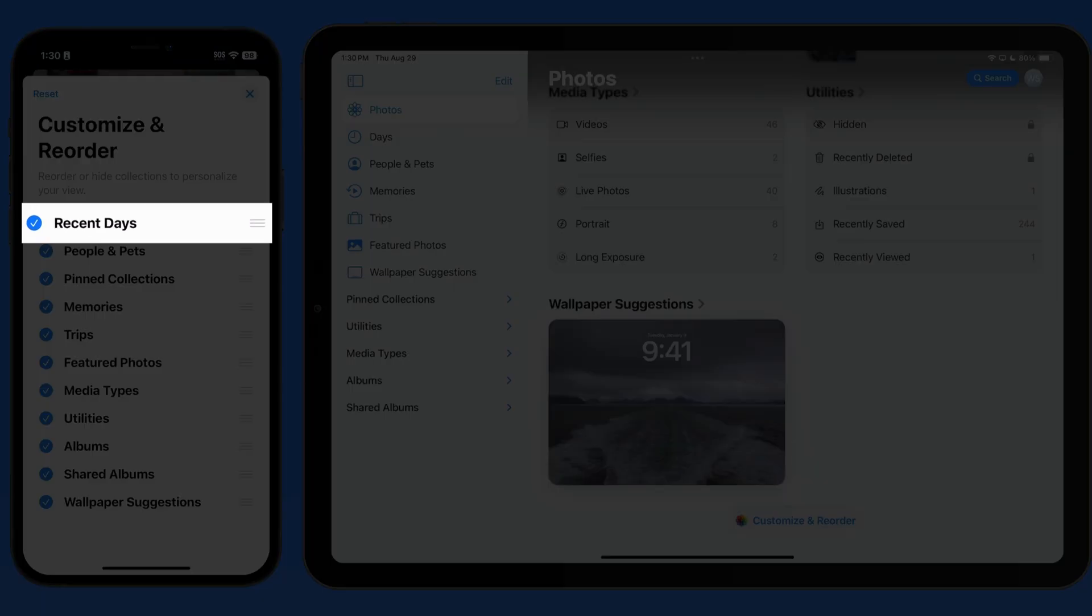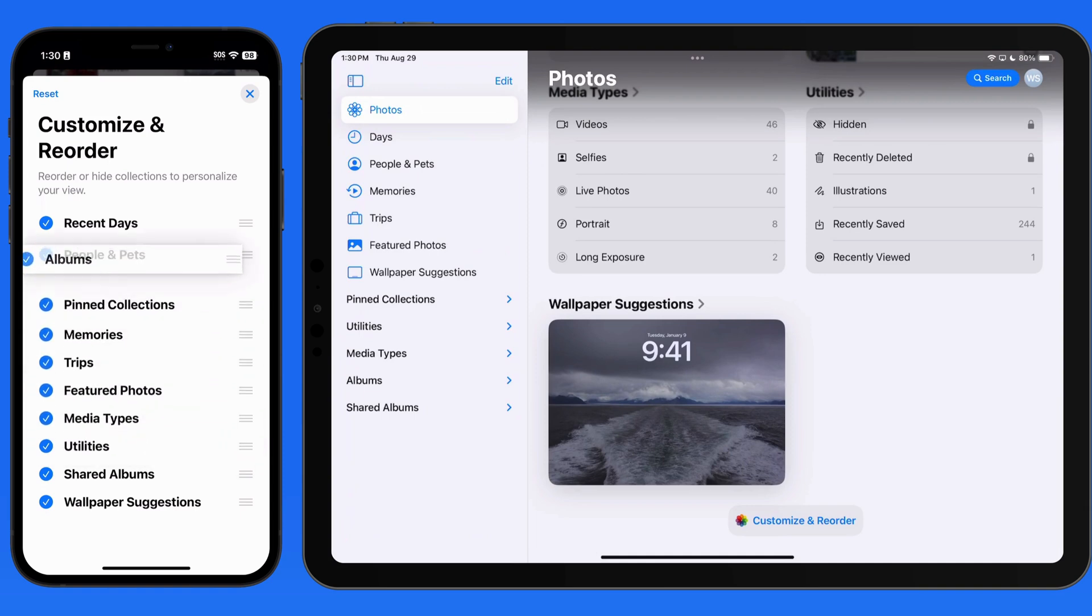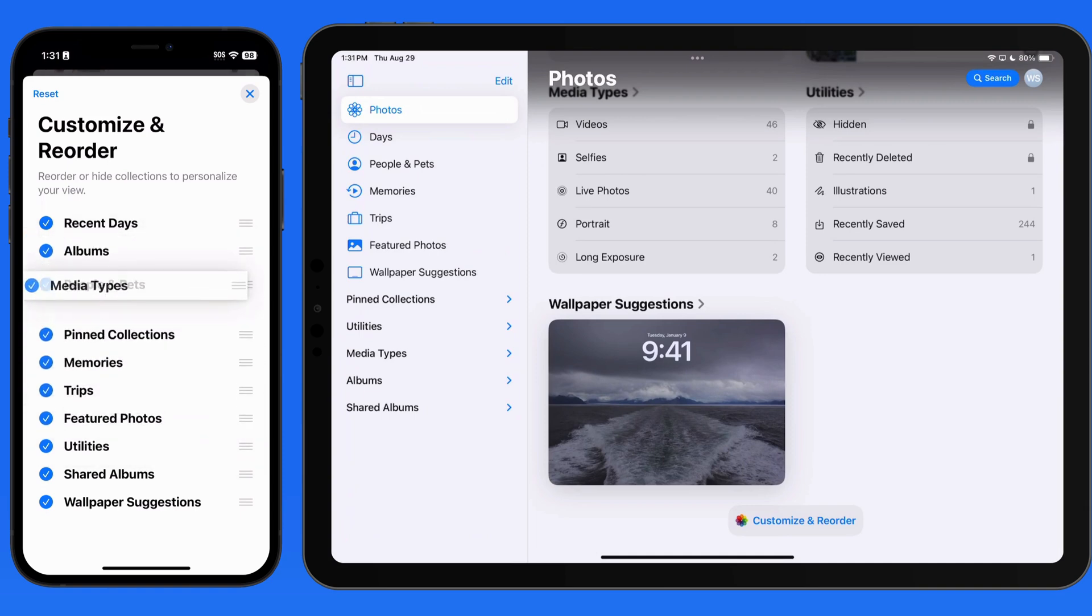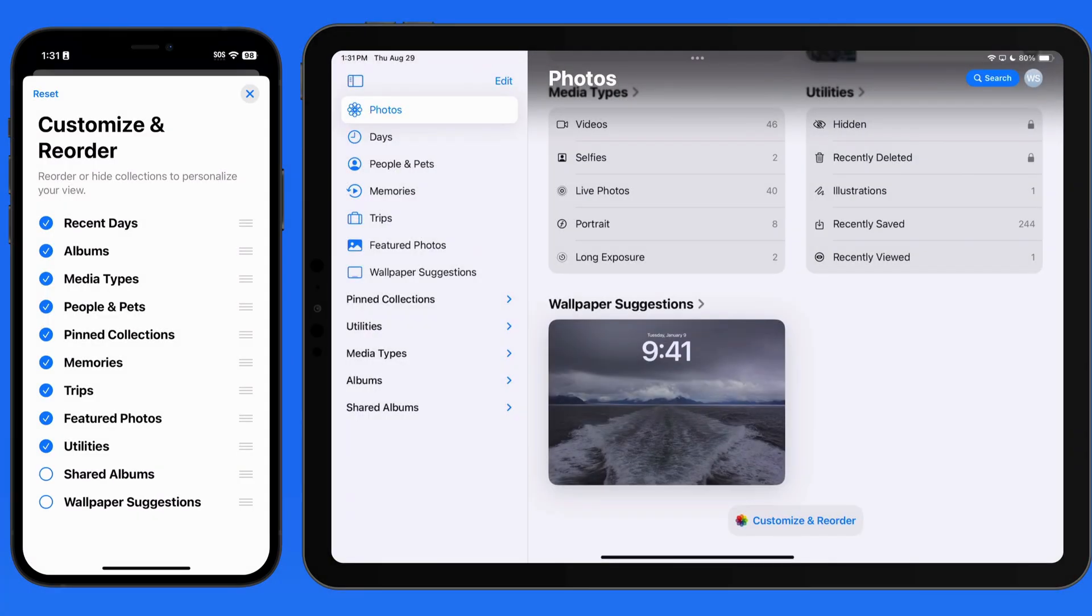So here on the iPhone, I'm going to keep the recent days collection at the top, but I'm going to move the albums and media type collections up to directly under recent days. We can uncheck any of these to hide them. I'm going to hide the shared albums and the wallpaper suggestions.